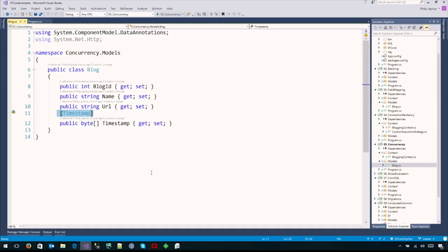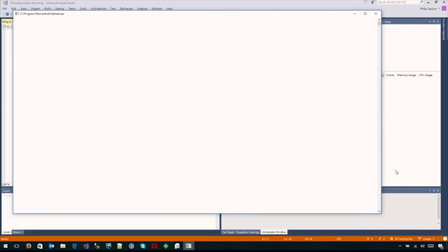Entity Framework handles concurrency with SQL Server elegantly using a timestamp data annotation - we can also set this through the Fluent API. This tells Entity Framework that the column named timestamp is actually a row version column in SQL Server, which translates into C# as a byte array. Row version is specific to SQL Server - every time a database row gets changed, the row version gets updated as well.